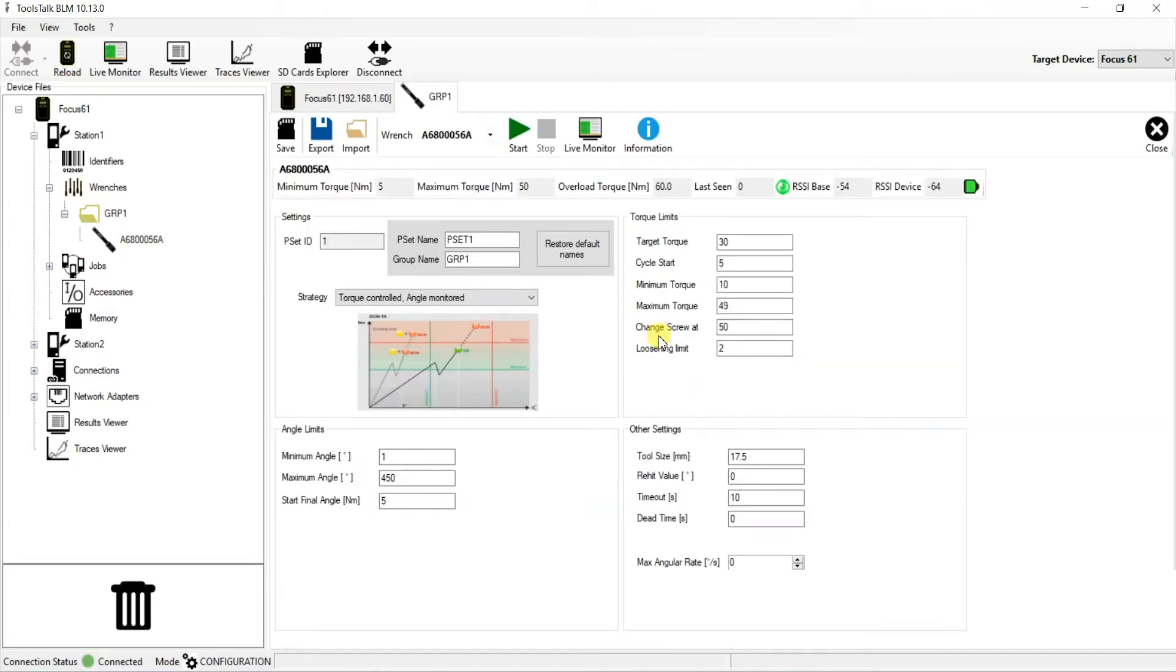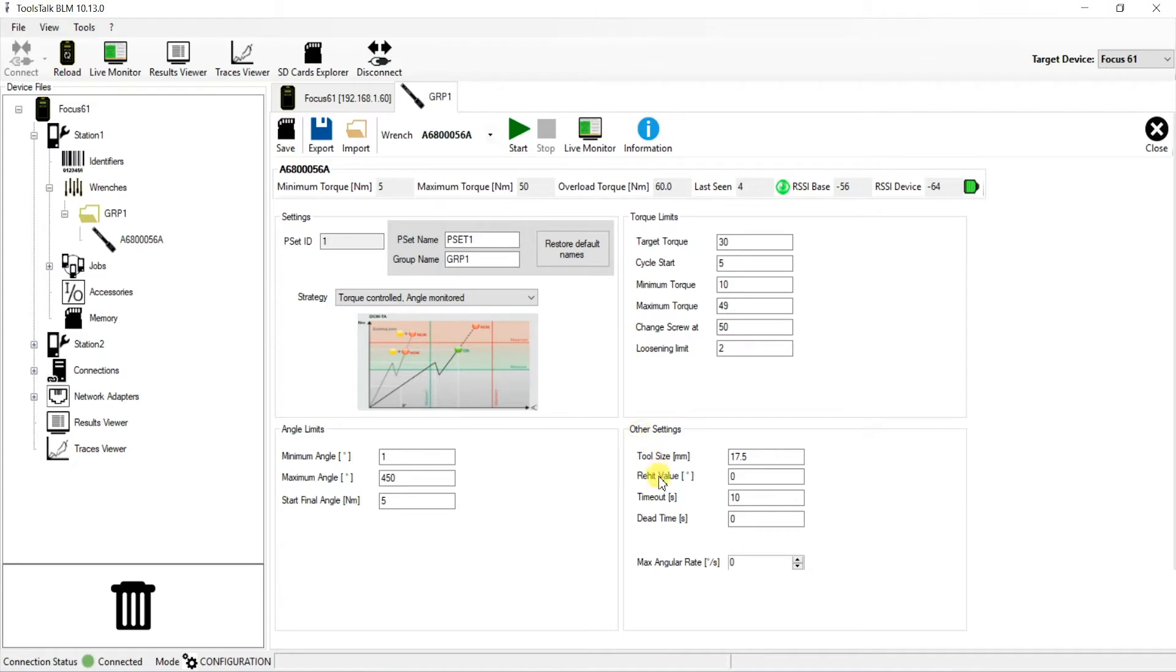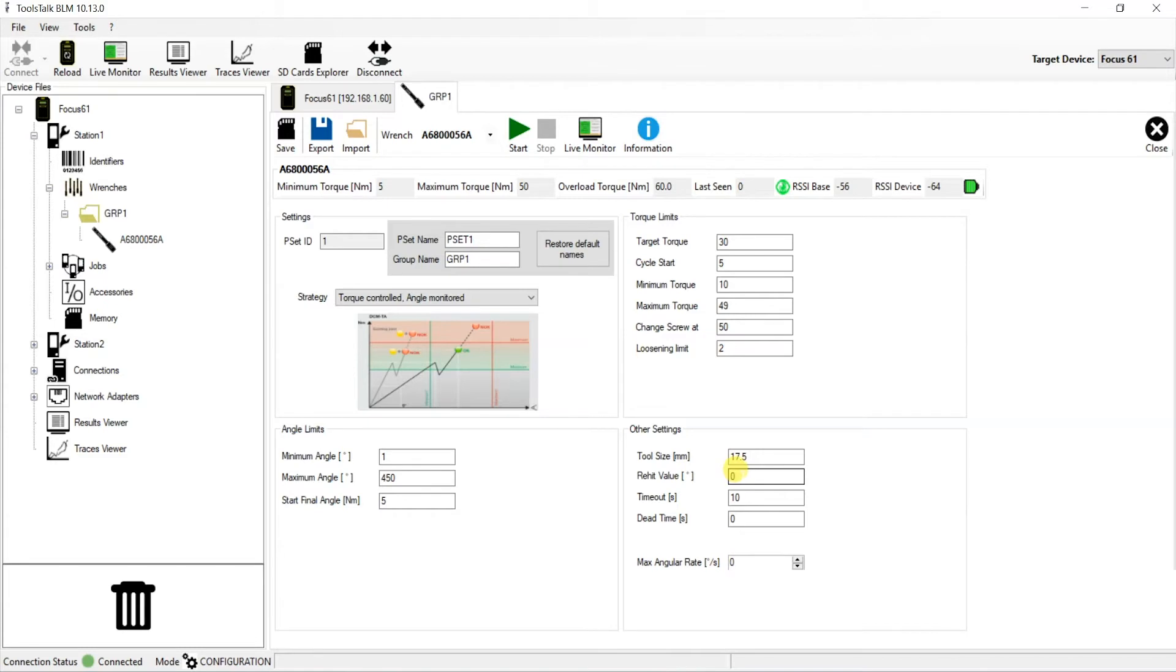Now that we're on the PSET parameter page, you can see a few different things here. We can see torque limits, angle limits, etc. But what we're looking for is the re-hit value, which is under other settings. Right now the re-hit value is set to 0 degrees, as we can see the degree icon here. So right now it's at 0 degrees. What does that mean? Well, 0 degrees means that we are null and voiding the re-hit value.